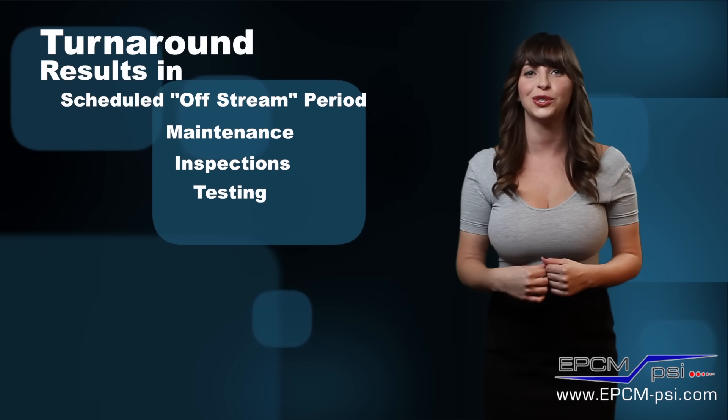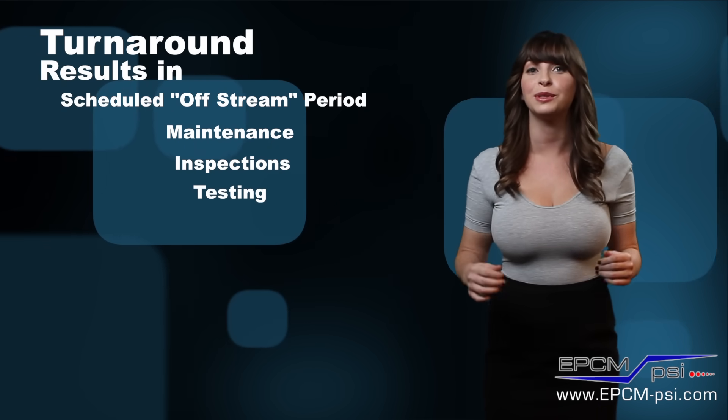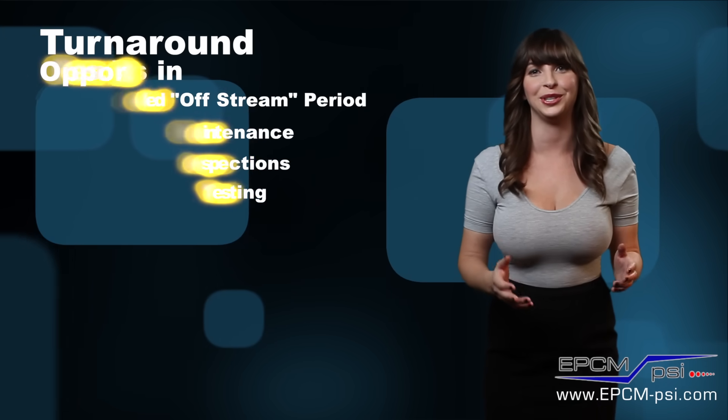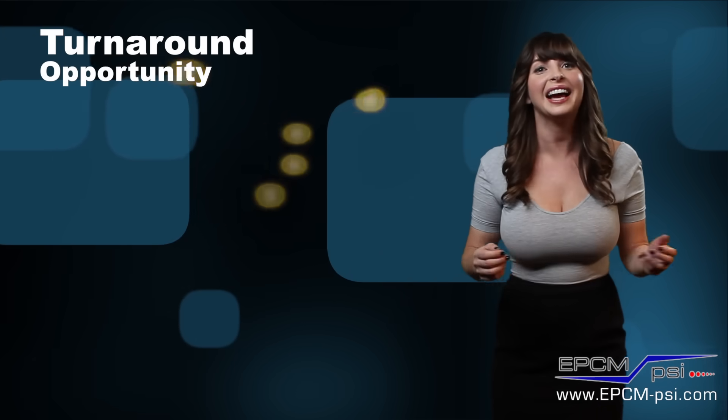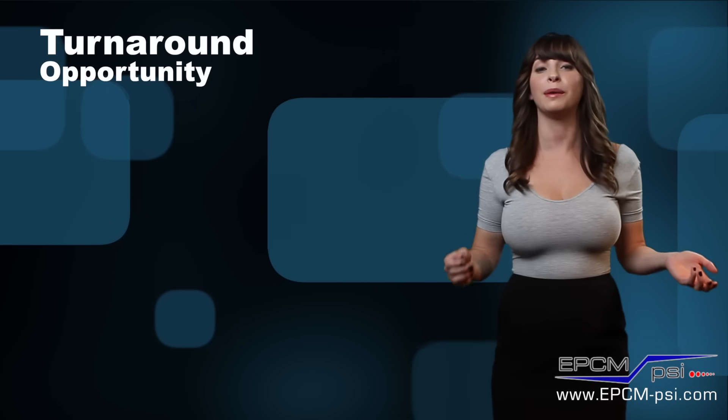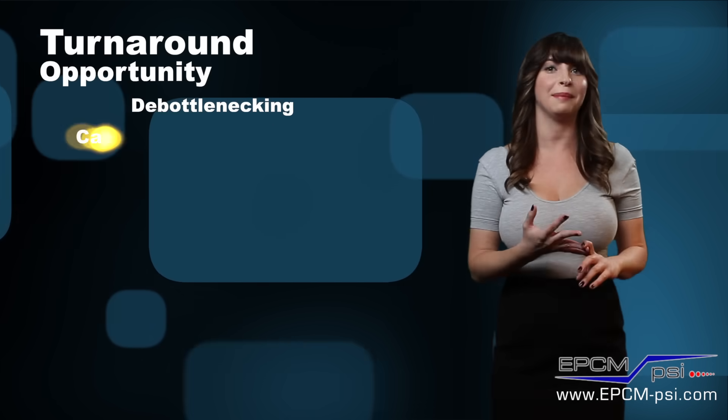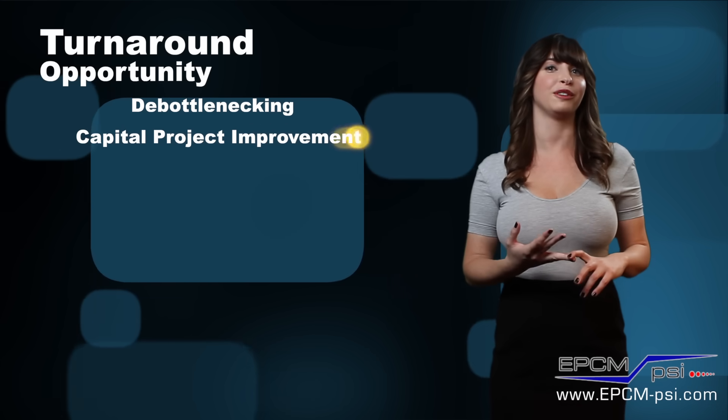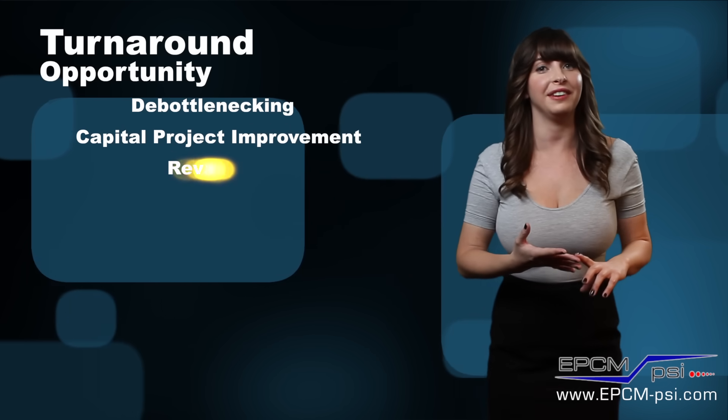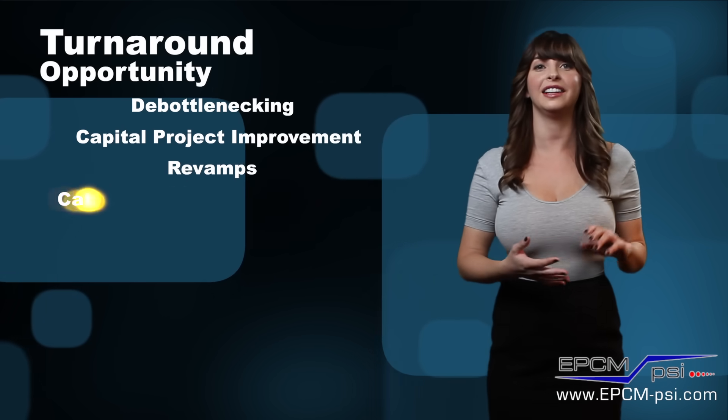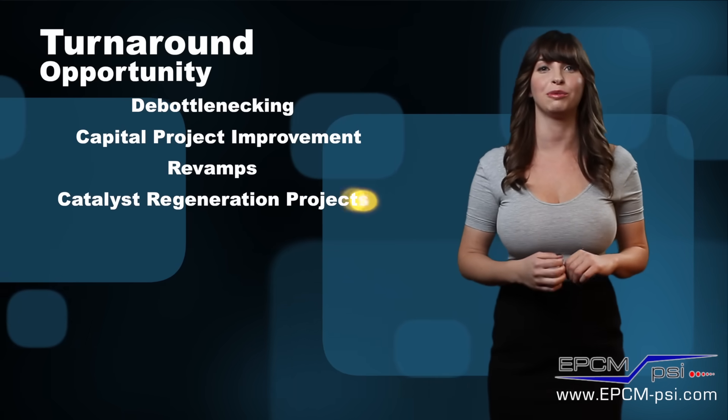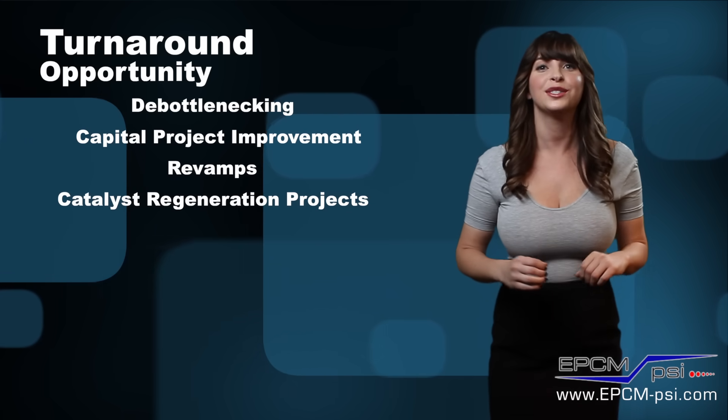Once the plant is off-stream, the downtime presents an opportunity that can be used to perform de-bottlenecking, capital project improvements, revamps, and catalyst regeneration projects.